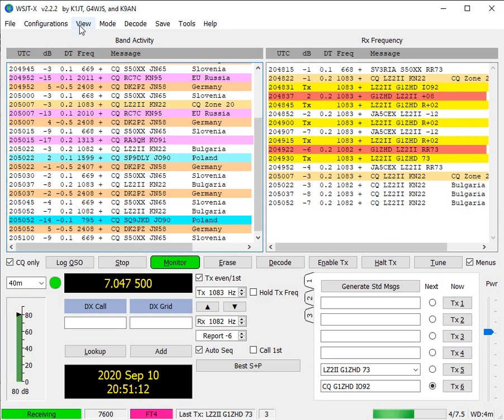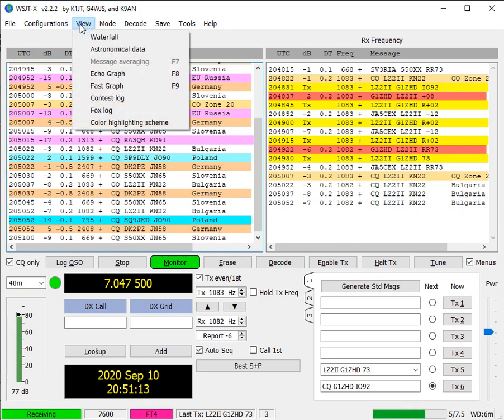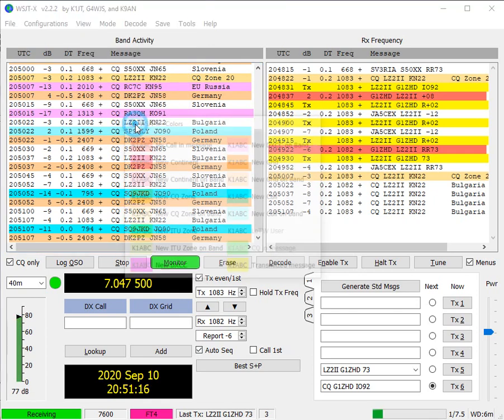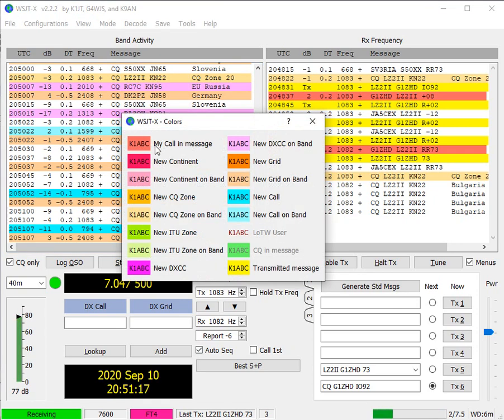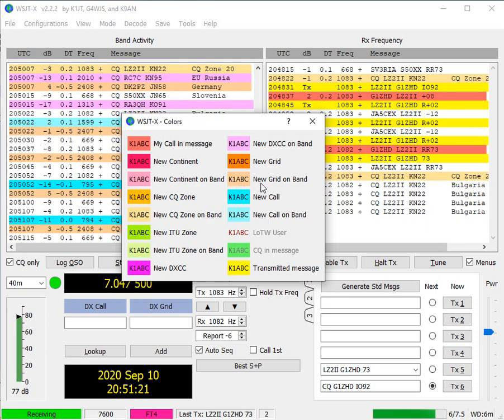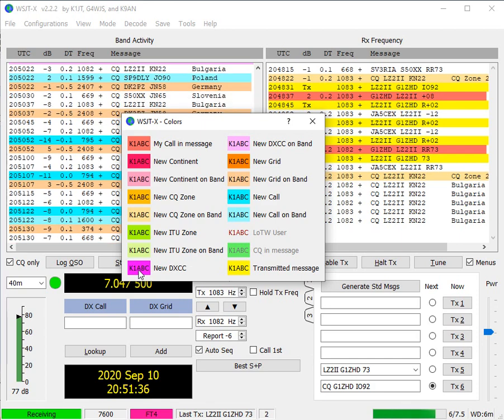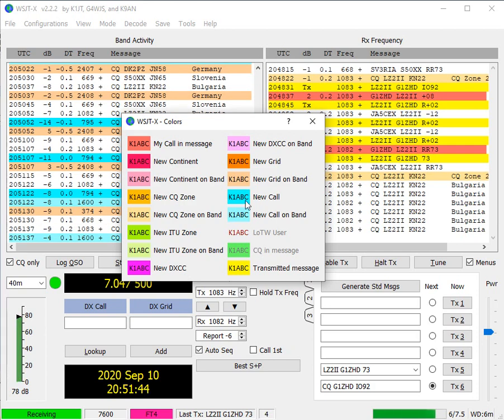On the colors, if you go to view color highlighting scheme, it gives you the legend of the different colors. You'll see here the light brown one is a new grid. So I'm chasing those at the moment. The blue ones are just a new call and the light blue ones are a new call on band. But also greens are a new ITU zone and these purple ones are a new DXCC. We've got new continents here as well. So if you see it for the first time, you're going to see more of these bright colors than the not so bright ones.